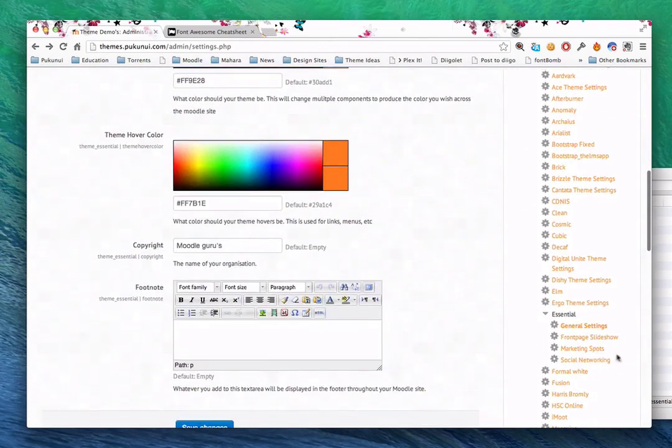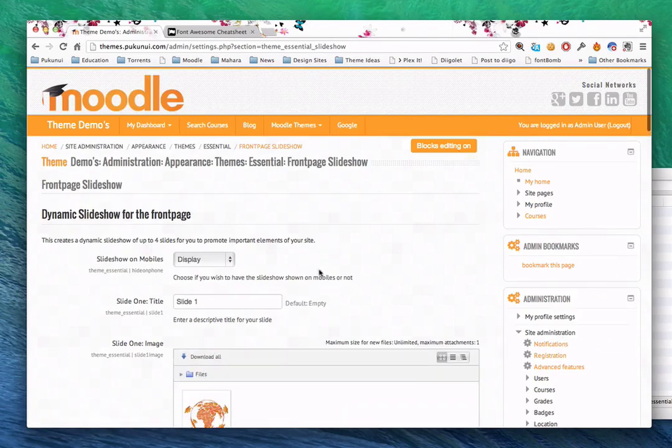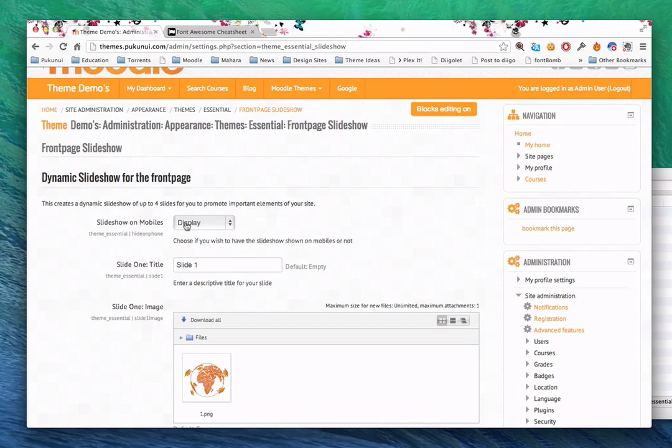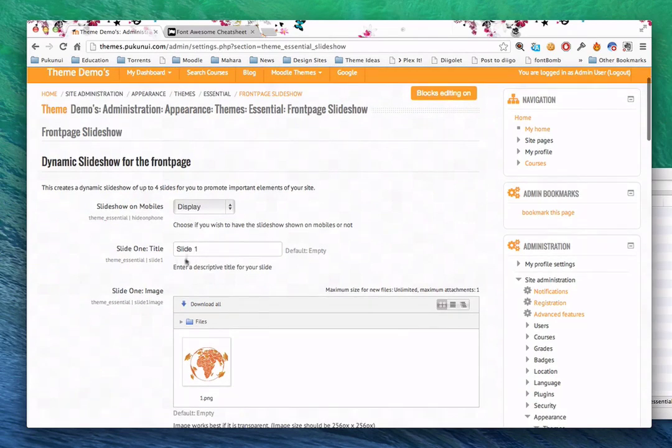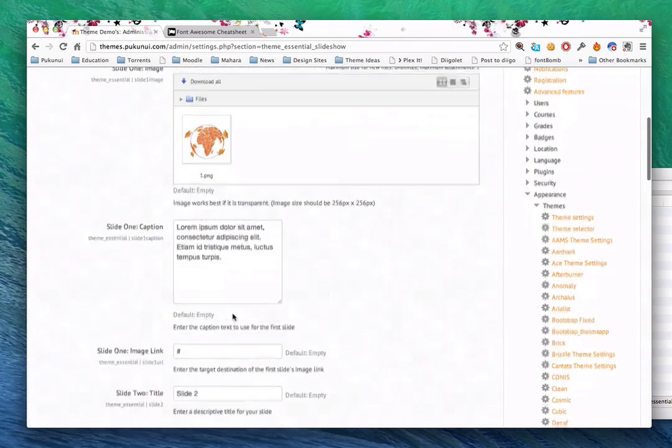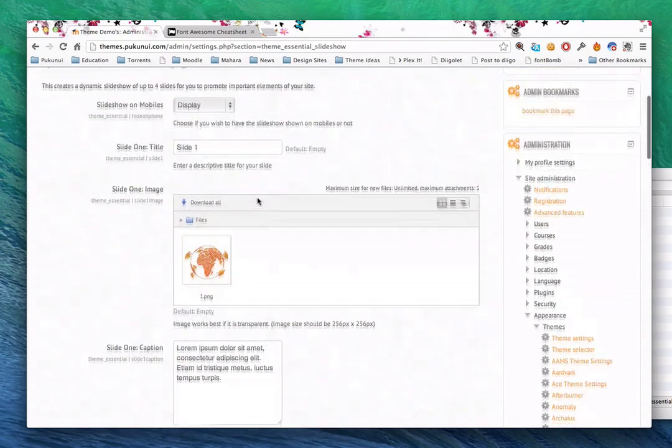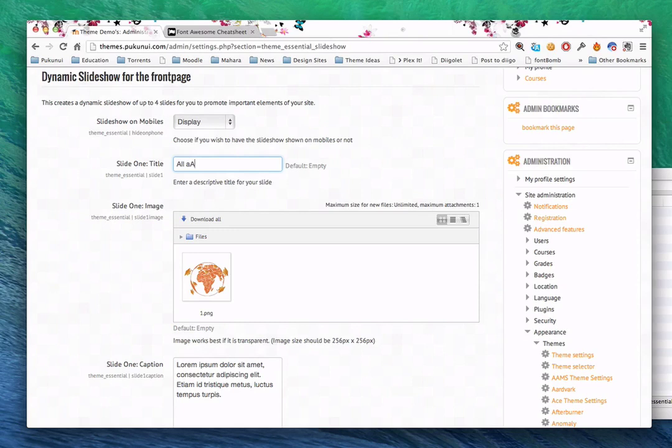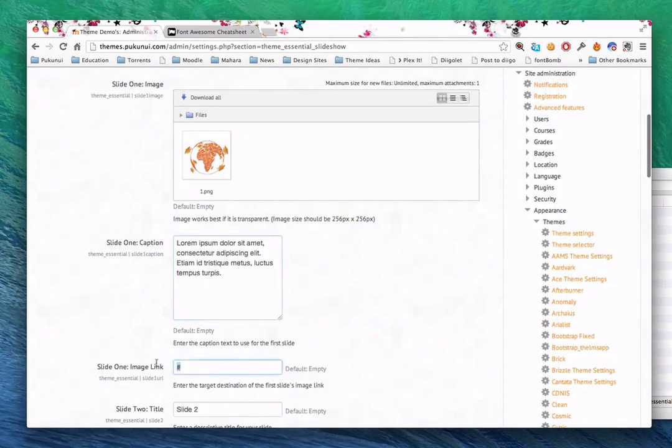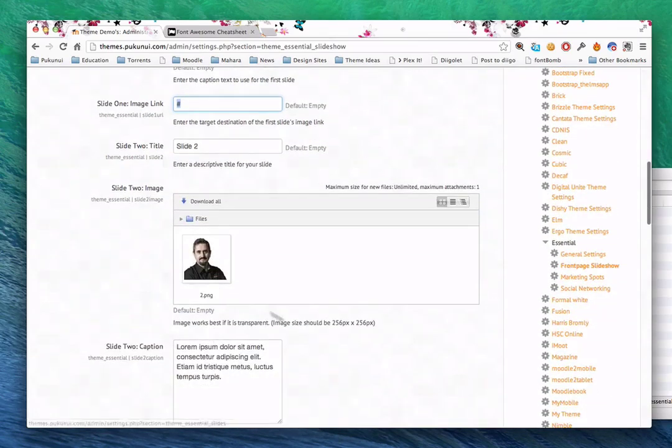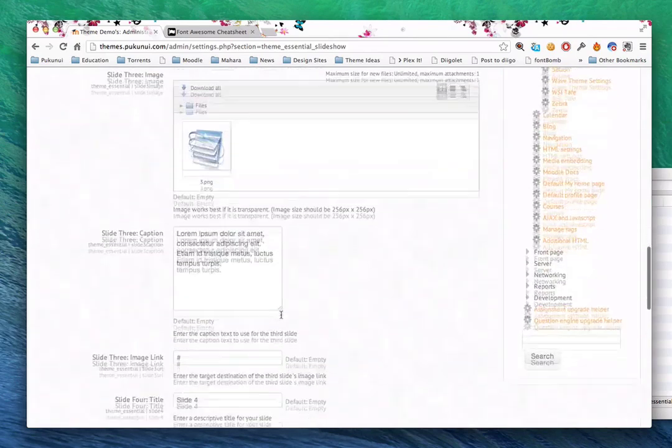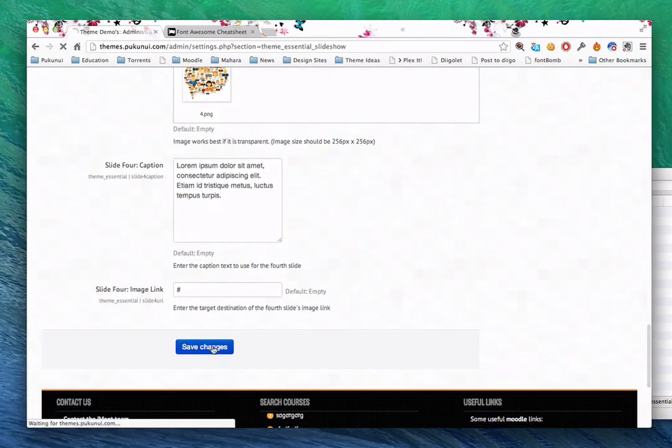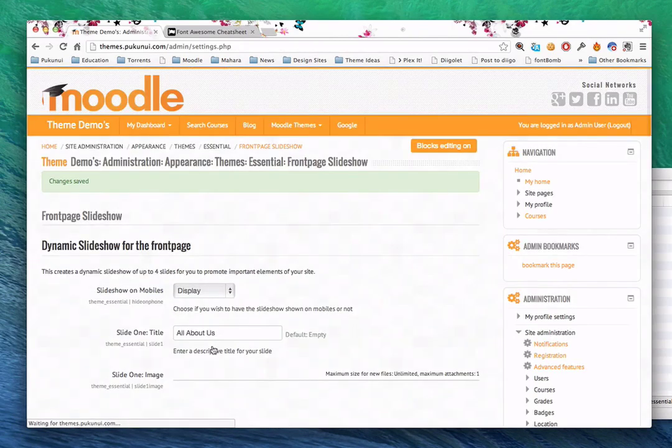Let's talk about the other elements you can customize. The front page slideshow. You've already seen it happening a few times. It's also completely customizable. You can choose to display this on mobiles or not. I haven't talked about the cool thing about this theme in mobiles. I'll come back to it. You can also give each of your slides information. Here's my slide one title, image, caption, and link. Putting this information allows me to go through and say, the first slide is all about us. We can have a map there. Type in custom text. And then link it to a web page or to something inside my Moodle site. Just by hitting save, those changes will now be in motion.